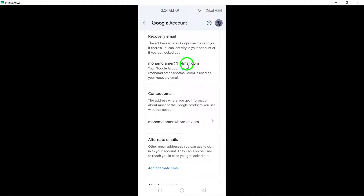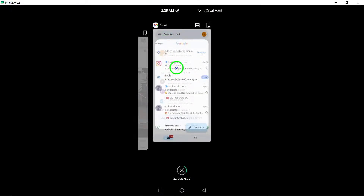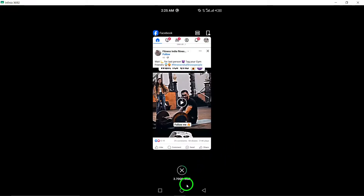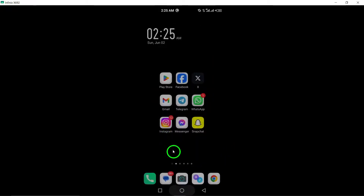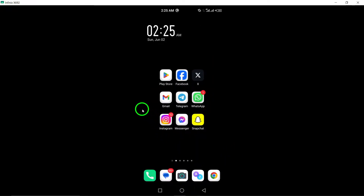Congratulations! You have successfully removed the recovery email from your Gmail account, enhancing the security and privacy of your account. Thank you for tuning in. We hope this tutorial has been helpful in guiding you through the process of removing a recovery email on Gmail. Remember to stay proactive in managing your account information and ensuring the security of your email communications. Stay empowered and informed in the digital realm.